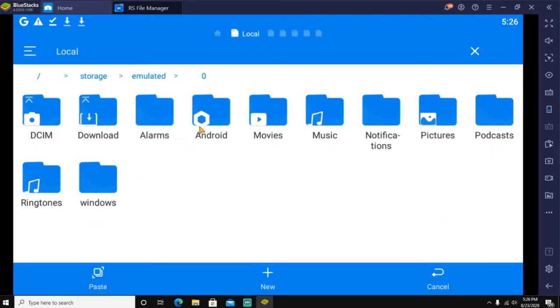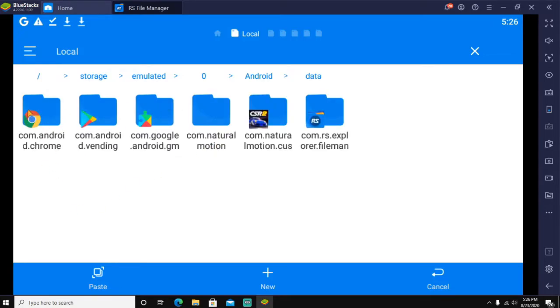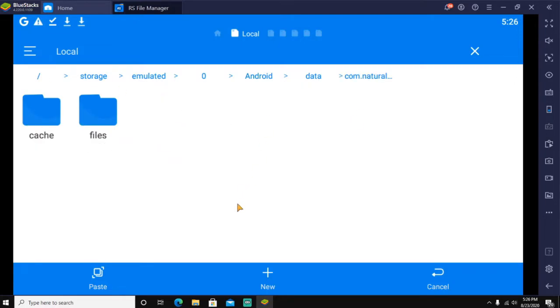Copy those files. Once you have copied those, go over to find your Android folder. There's going to be two things: data and OBB. Find the one that says data and you'll see all these things right here.